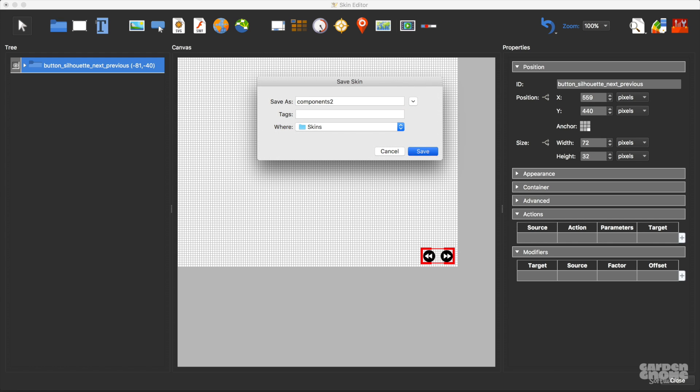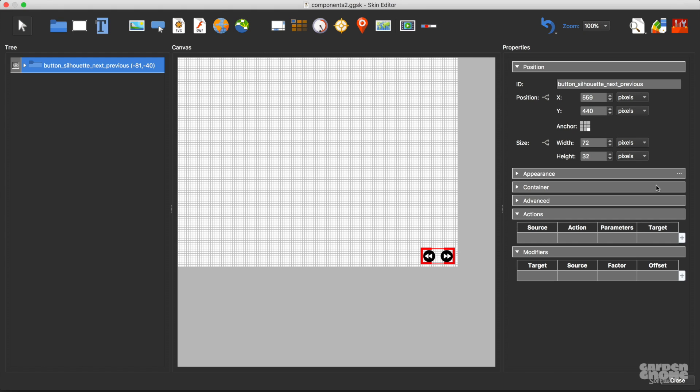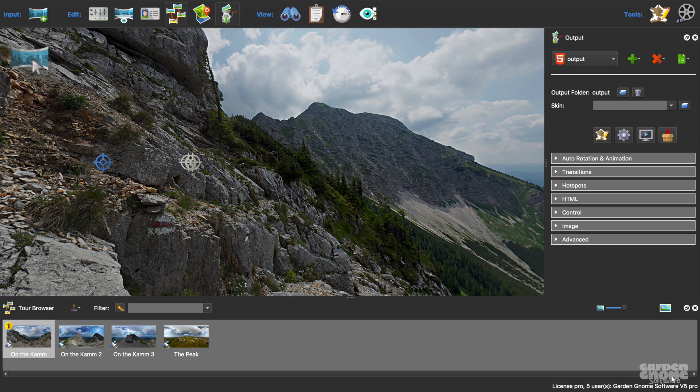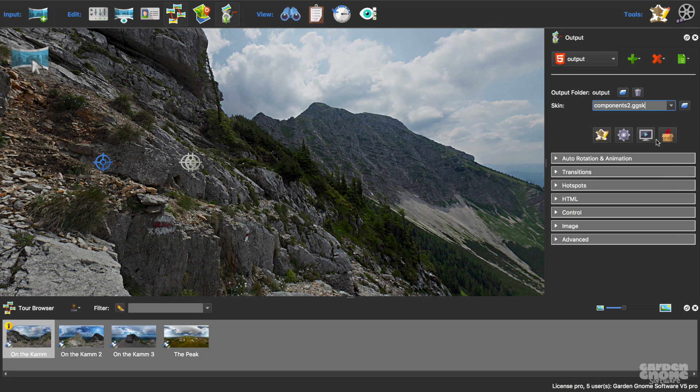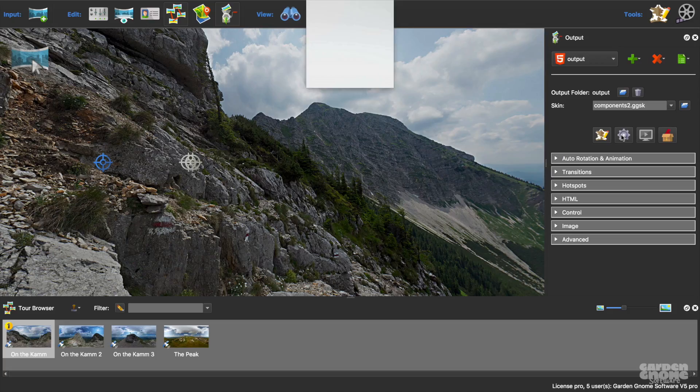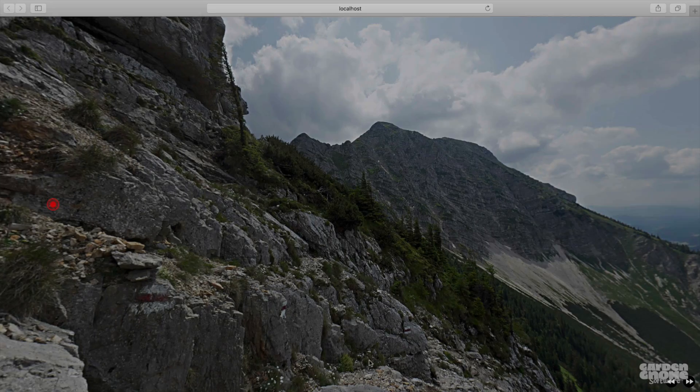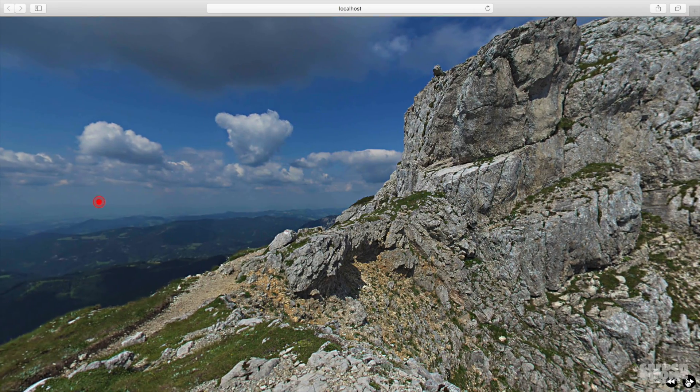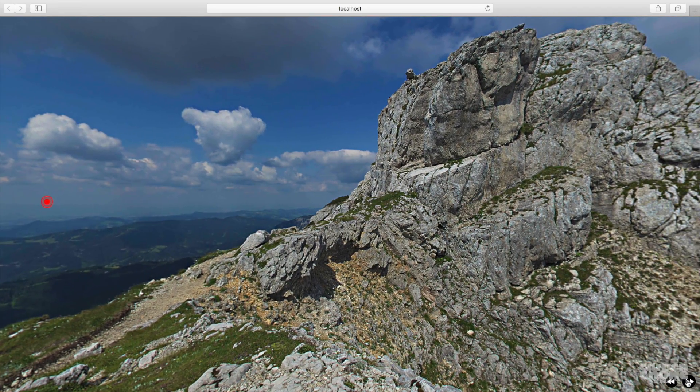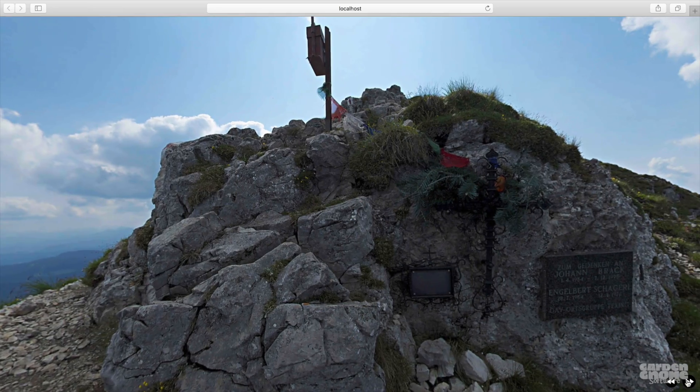I'll apply the skin to this Pano2VR Pro project I've started to work on. I'll output it and see how it works. There we go. It moves forward and backward through the tour.